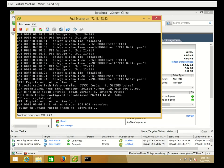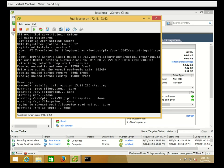Now the OS is going to install, and I'm going to pause the video and resume when the Fuel menu is up for us to configure the machine further.